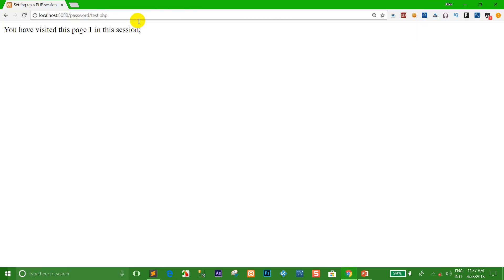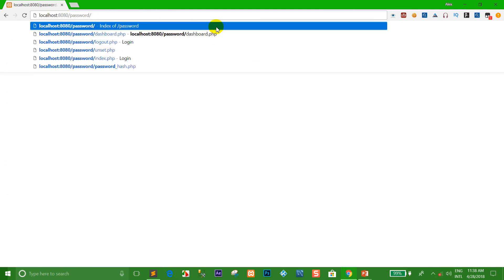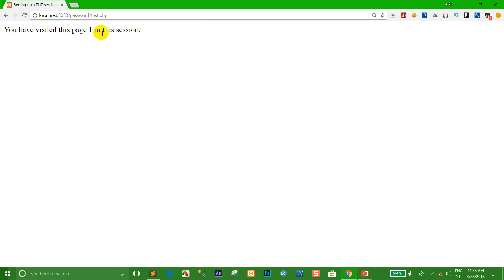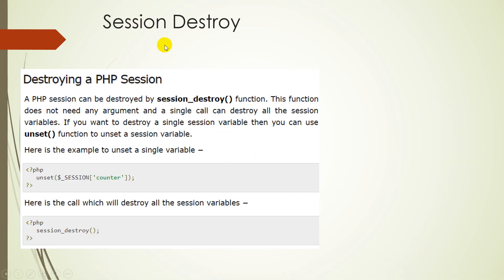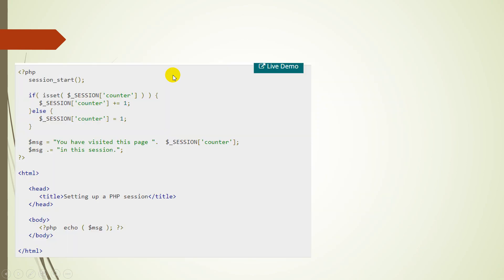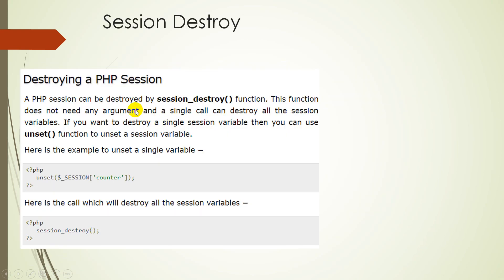Okay, right now we want to refresh — destroy all the sessions. So I go to test.php and right now it starts at 1 again. Okay, I showed how to use session_start and session_destroy. I want to finish with part 12.